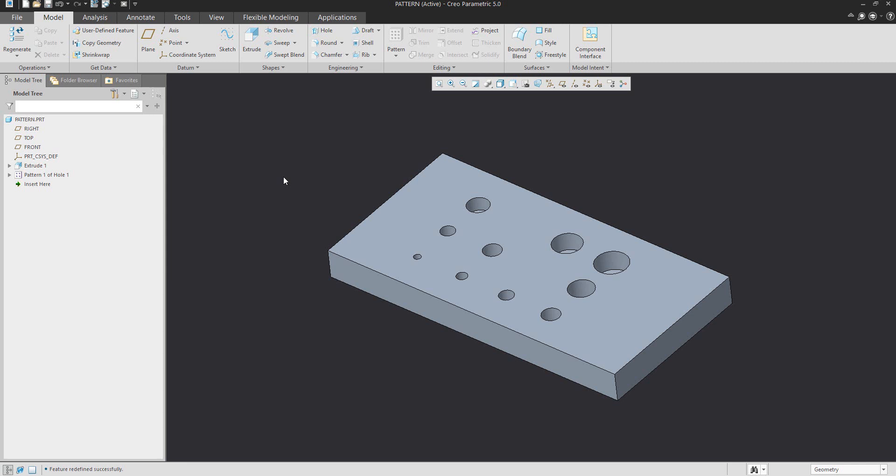It was a quick example of how to manage the dimension pattern feature. Stay tuned, bye bye.